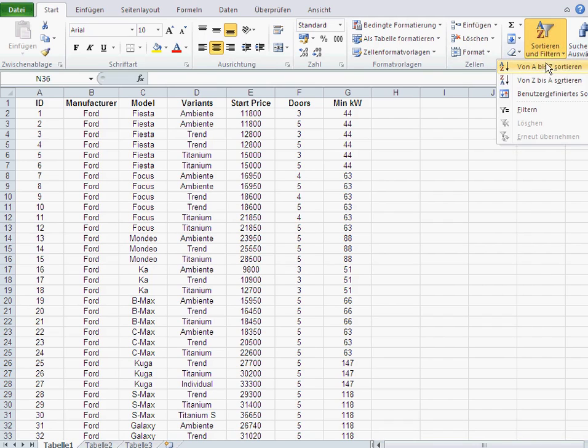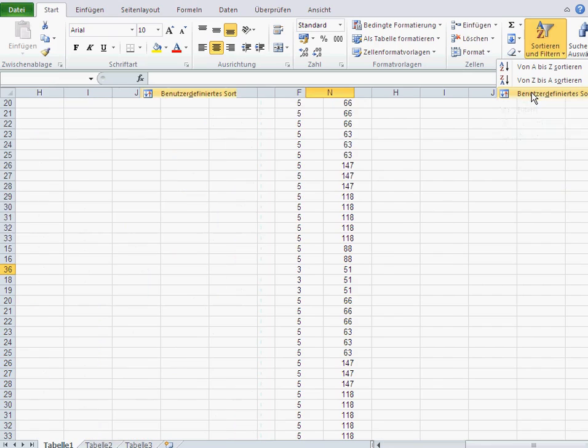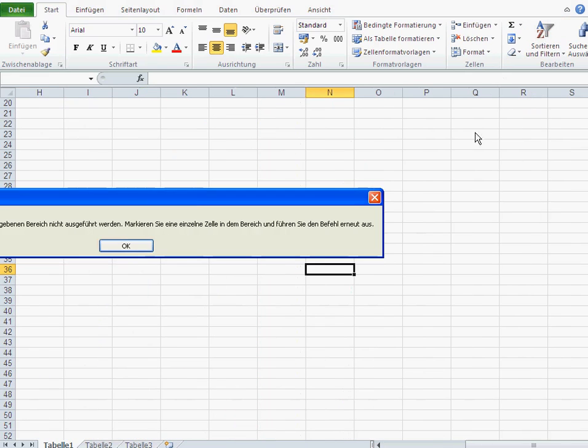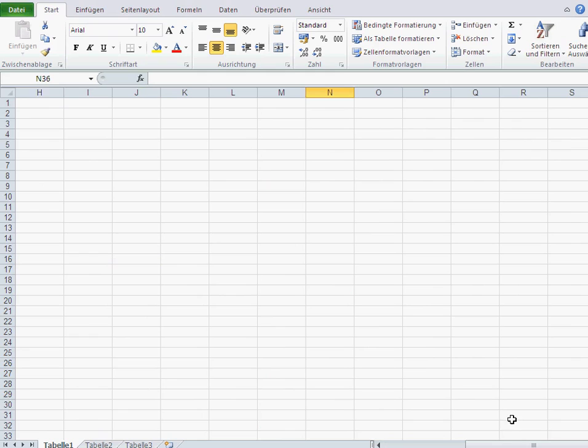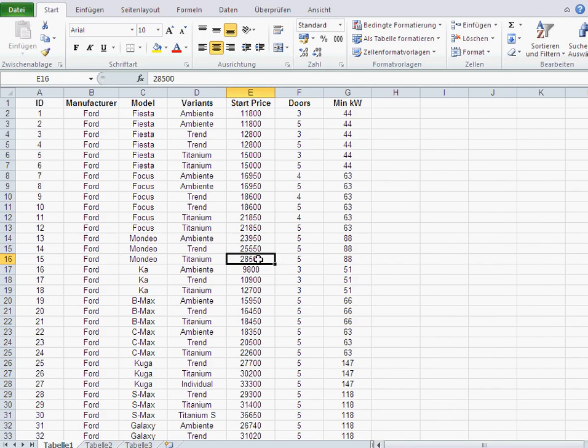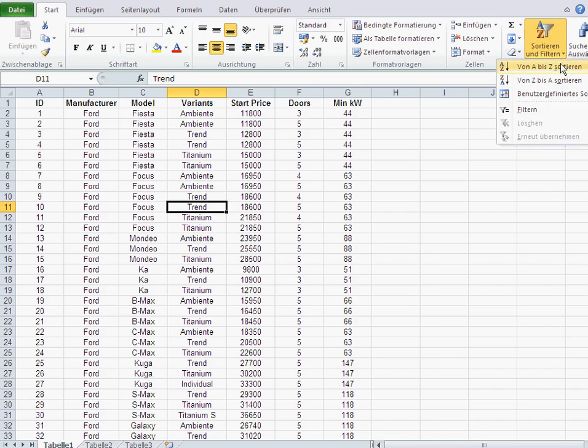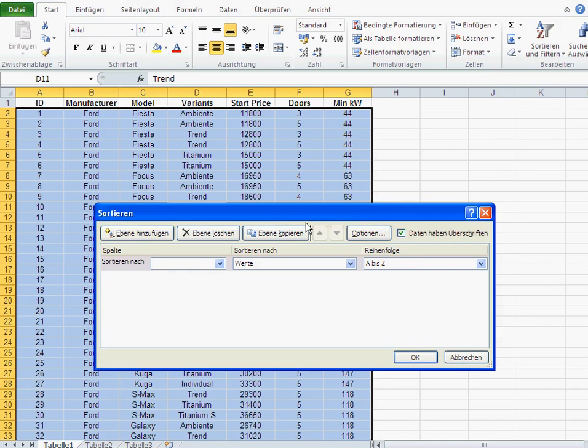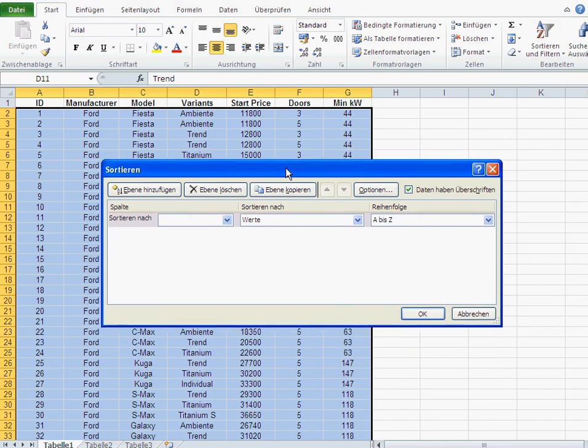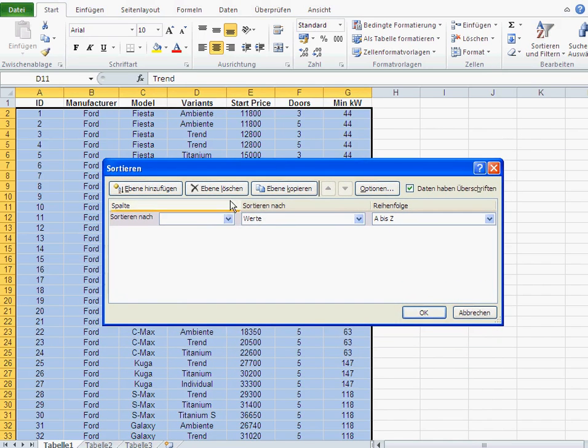And basically, you've got the sort menu here. Here's where you sort by one key. And this here, I think it's called custom sorting in English. You click on it. And, oh, you see, I made a mistake here. You have to click in the data, in the data itself, and then call that menu.